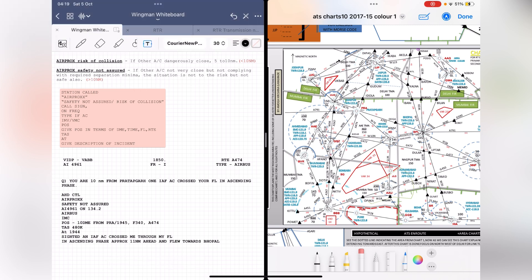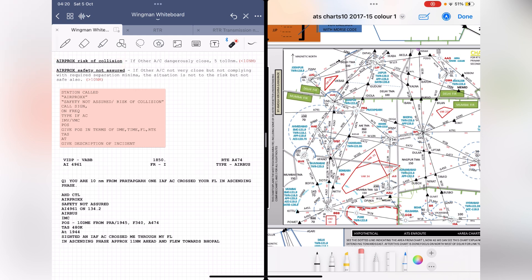There are two different phrases we use. One is 'air procs safety not assured' and the second is 'air procs risk of collision.' These are exact phrases you have to repeat as they are. 'Air procs risk of collision' means an aircraft was dangerously close — at a distance of less than 10 nautical miles from you — and hence there was a risk of collision. 'Air procs safety not assured' refers to any aircraft that was not very close, with no imminent risk of collision, but not complying with the required separation.